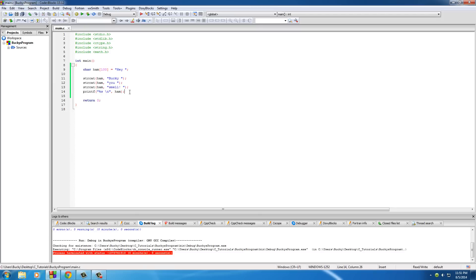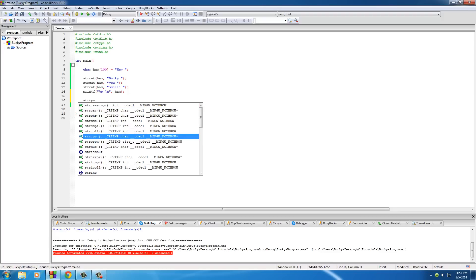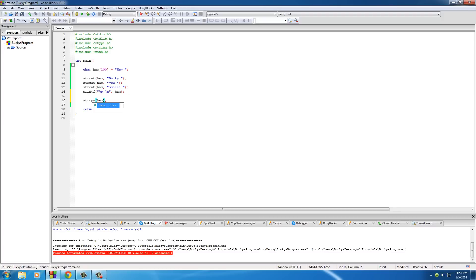So, another thing I want to point out is, actually, I'll teach you guys about one last function for this tutorial, and this is called strcpy string copy. And what this does is it essentially replaces one string with another string. So, the first one is, what's your original string? Well, it's ham.